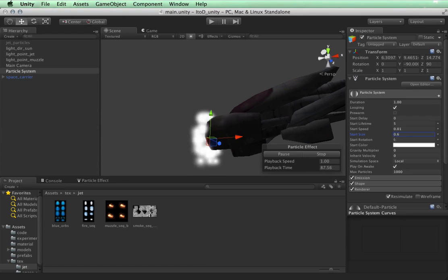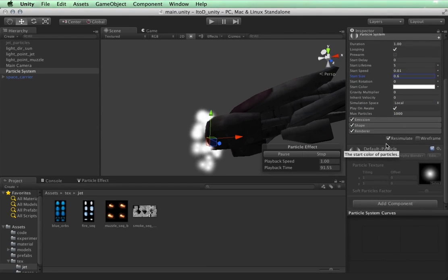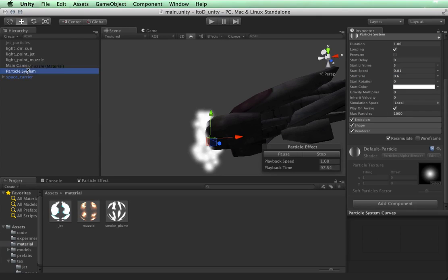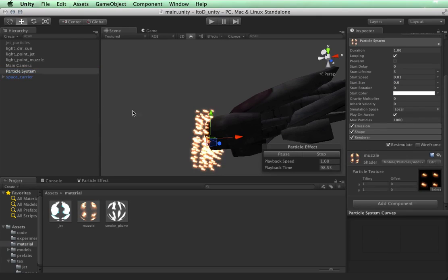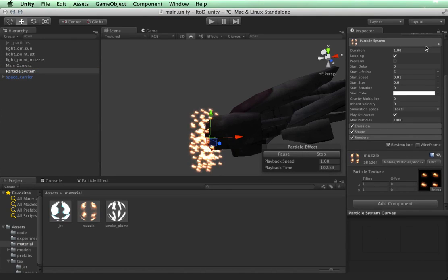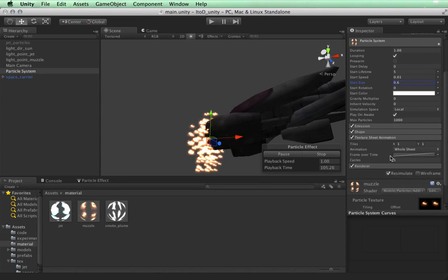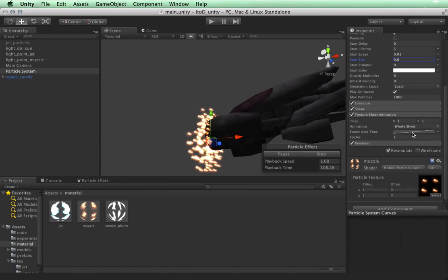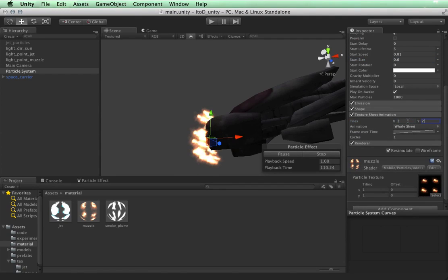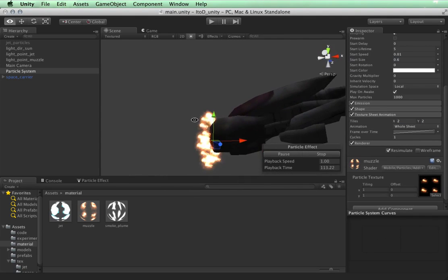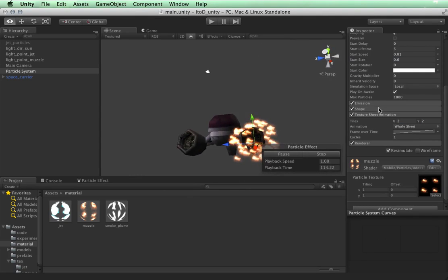Okay, let's apply the texture now so we can actually see what we're working with. I'm going to go into my materials folder and apply muzzle. Okay, once again, we do need to add a texture sheet module. And how many do we have? 2x2.